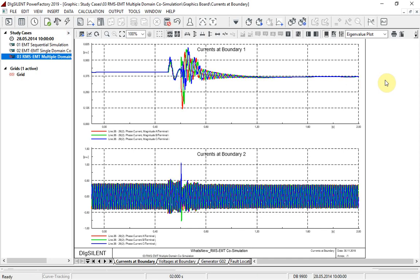This time we can see the magnitude of the boundary currents for region 1 where the RMS simulation has been executed, and the instantaneous currents from the EMT calculation for region 2.